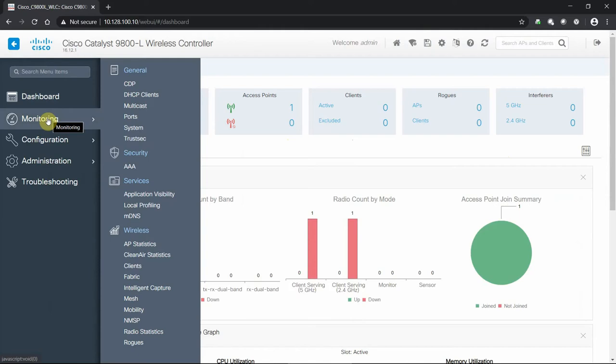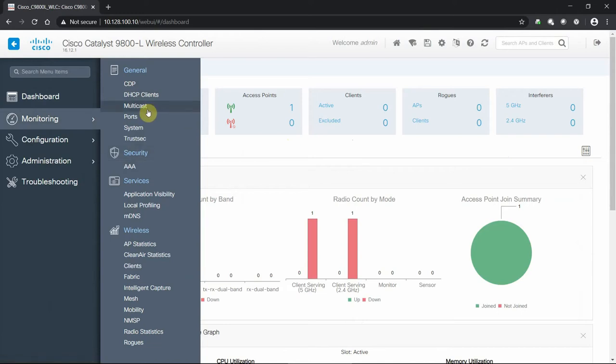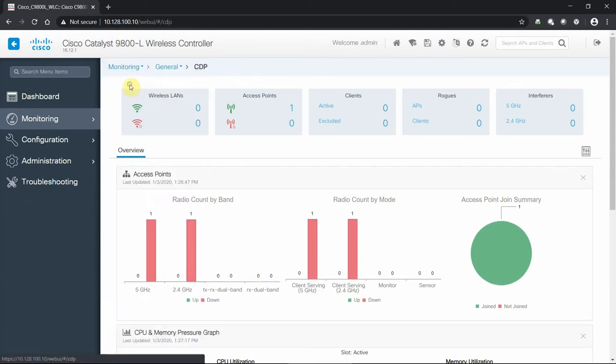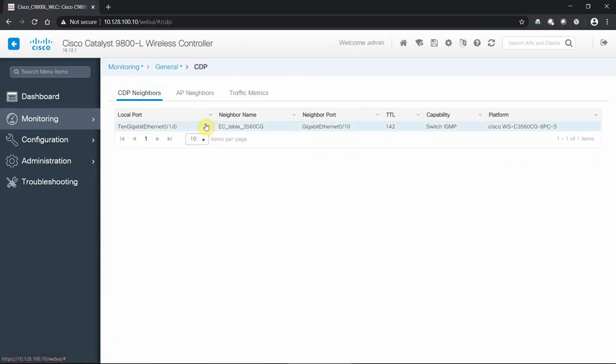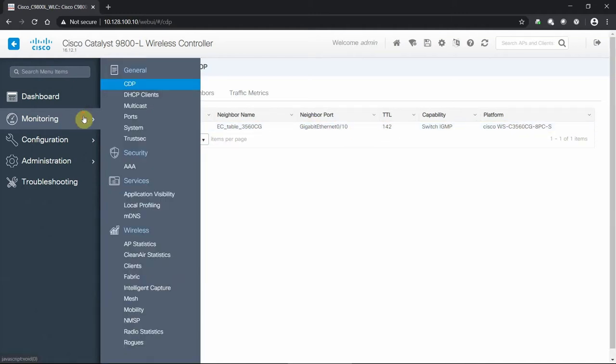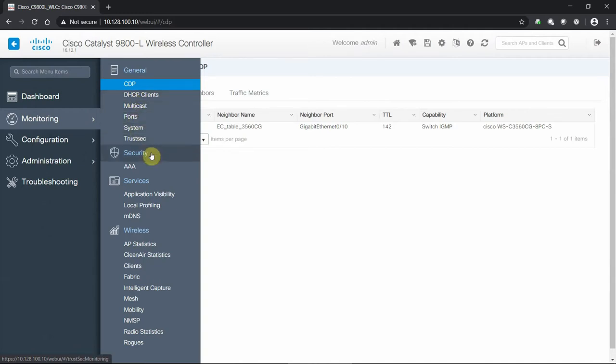From there, we'll hop to the monitoring. Everything is going to be navigation from the left and then a fly-out on the right hand side. We can monitor our general system information, security services, and wireless. We can see what we are discovering. In this case, we have our switch upstream connected to this controller. It will properly label that switch, the port it's on, and information about it.